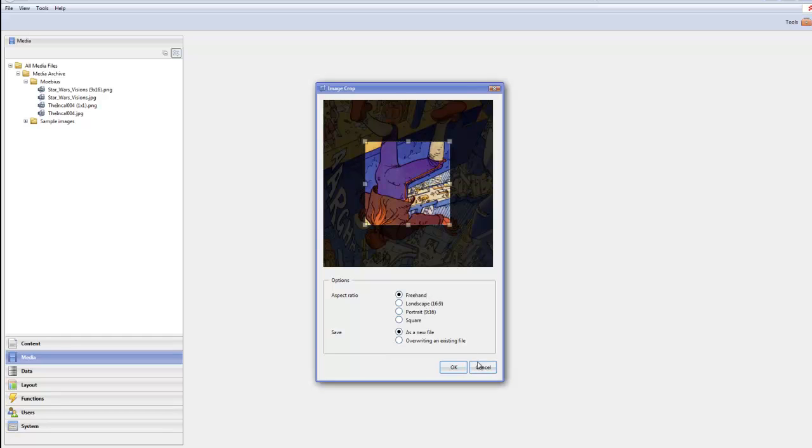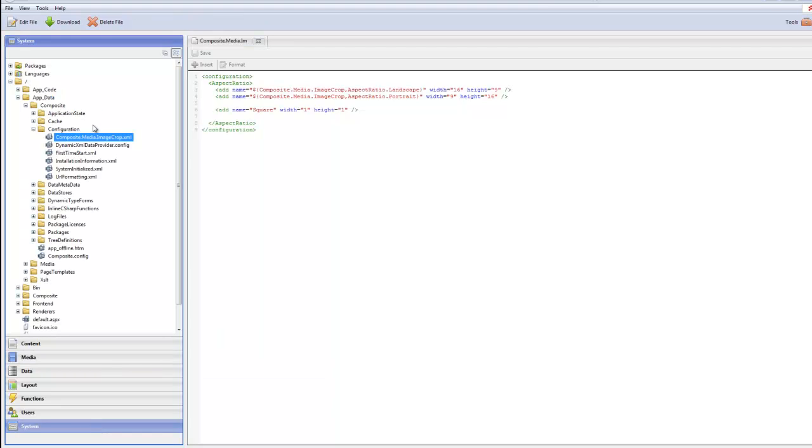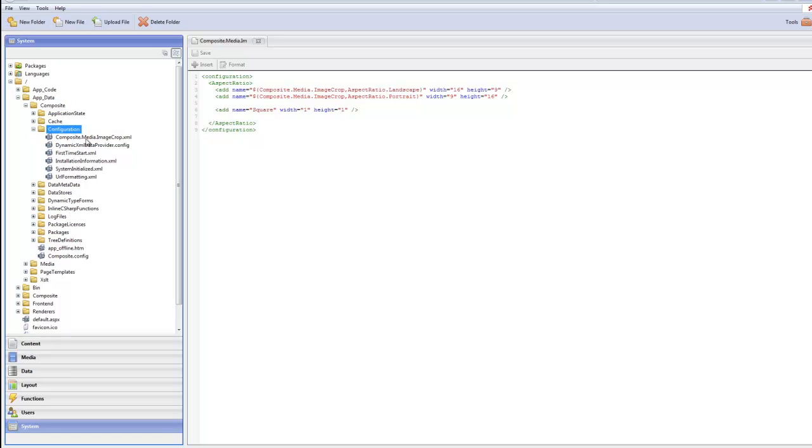Are something you can configure. So let's go ahead and do that. You can do so if you go to the system perspective and you open the root folder, AppData, Composite, Configuration.